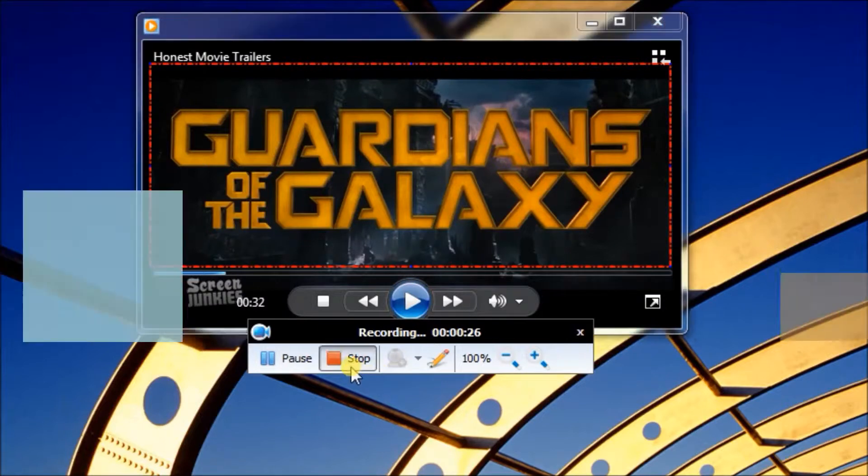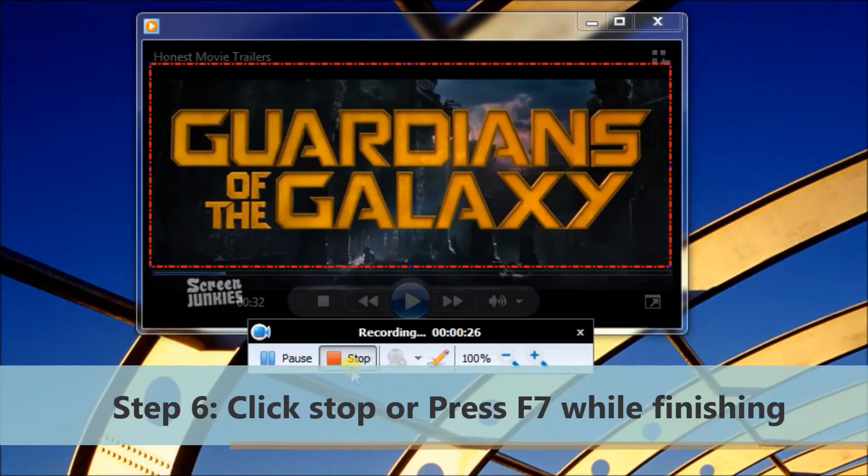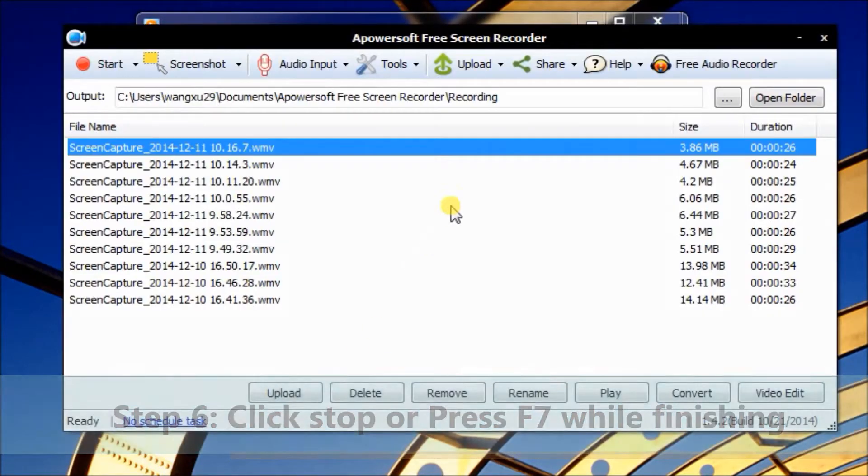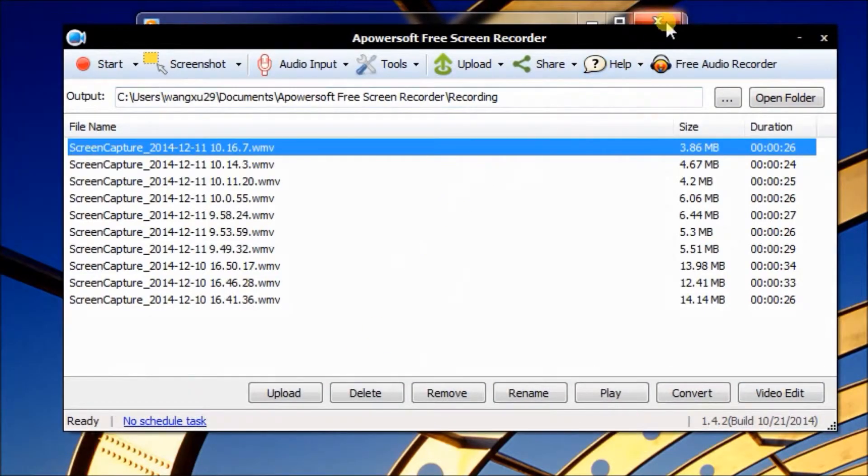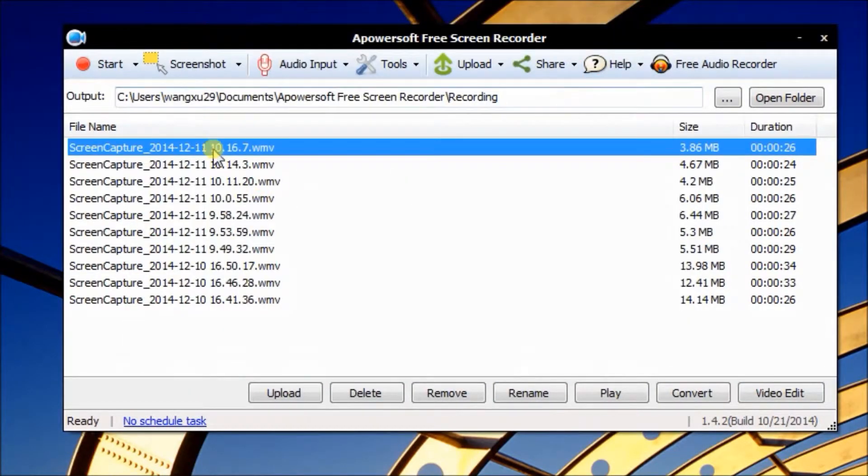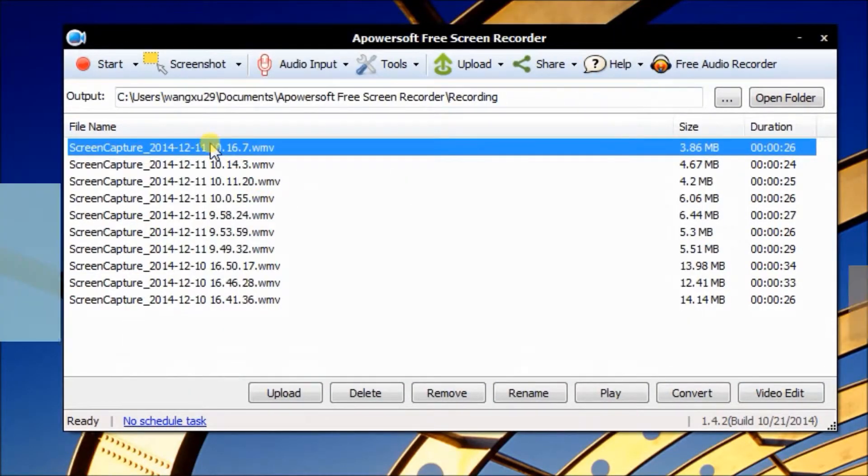Okay, now click Stop to finish the video recording. Now let's check it from the file list.